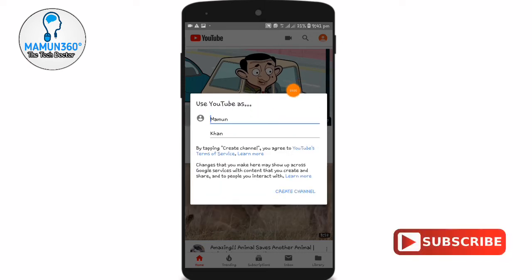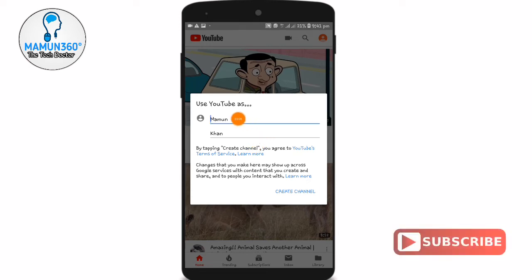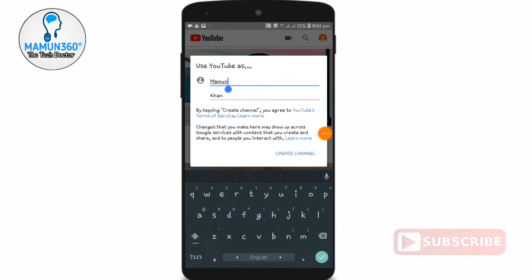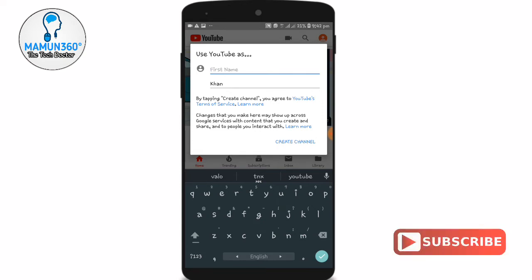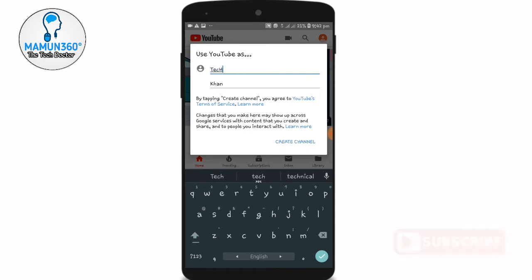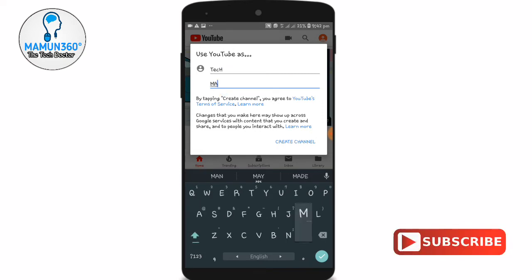We are going to use YouTube. Our channel is created — we have to enter the first name and last name. Then we will name the channel. The main name of the channel is 'tech mamon'.